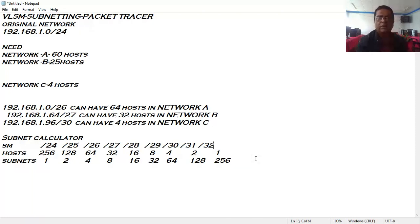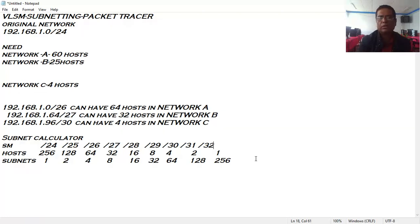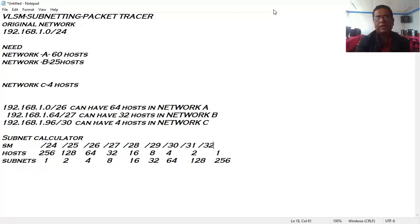It becomes very important to use IP addresses very carefully. This tutorial will teach you how to use available network addresses very efficiently. The idea is that if we have different groups of networks with variable host requirements, the Fixed Length Subnet Mask method will waste a lot of IP addresses. To avoid that, we go for the VLSM subnetting method.